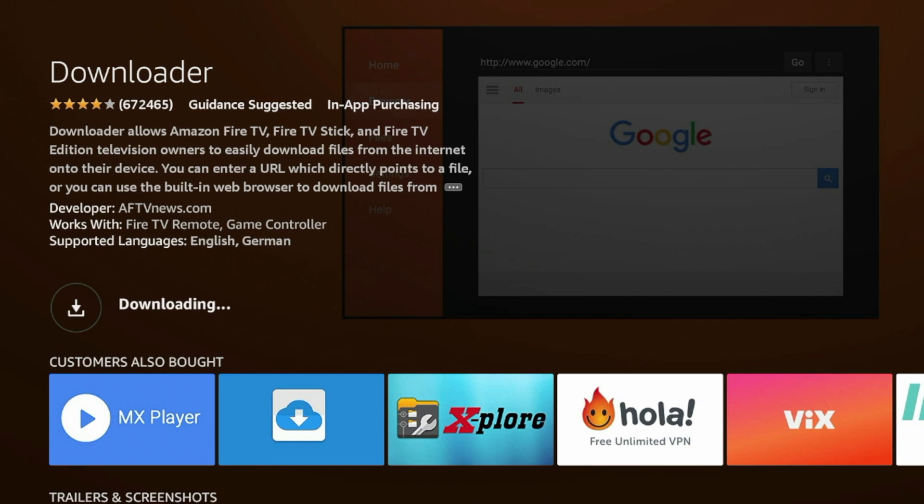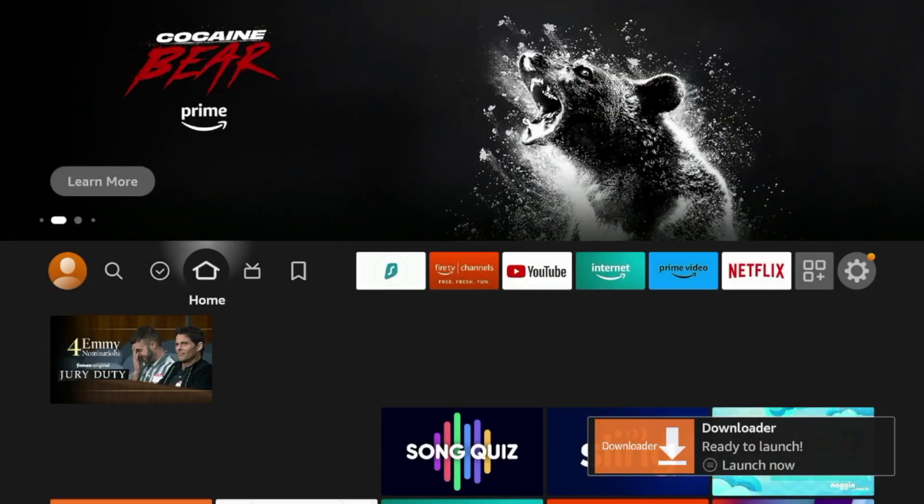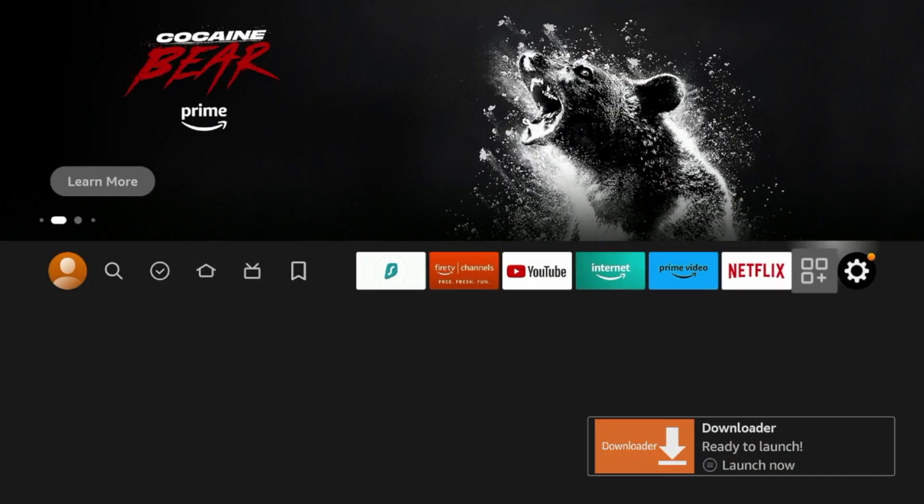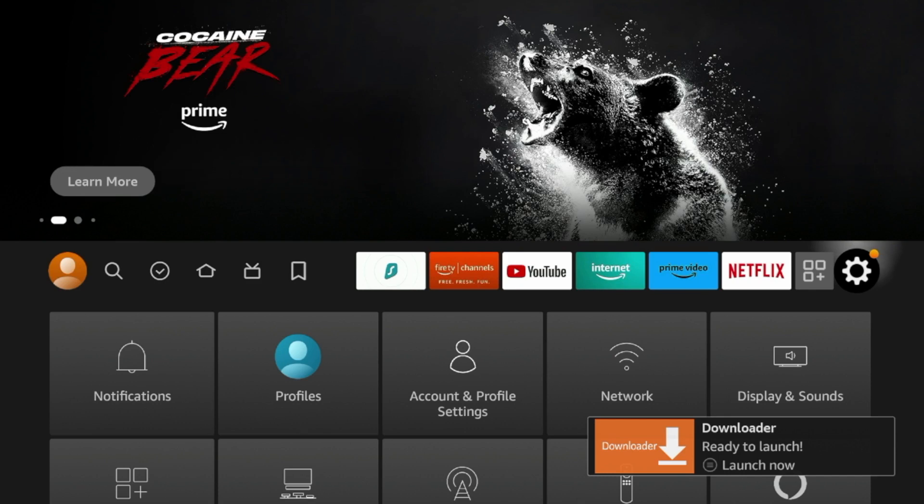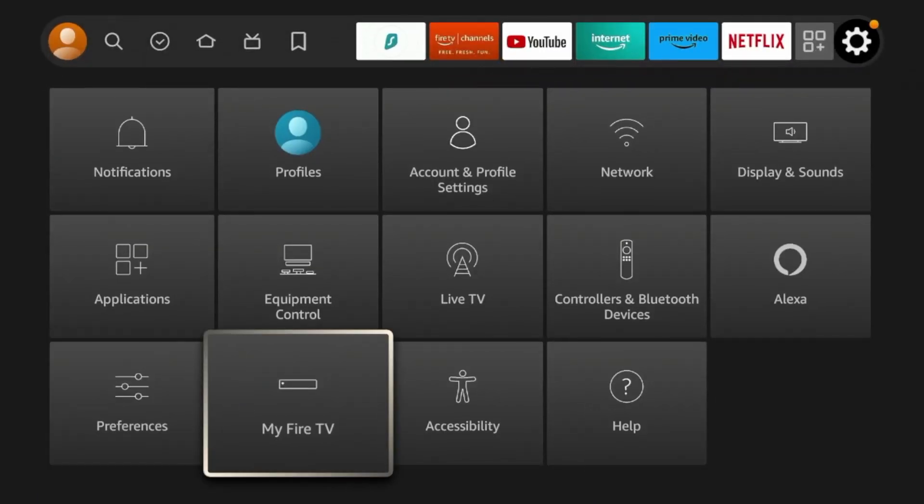So once you install Downloader, click Download here from the Amazon App Store page. And then we're going to wait a few seconds for this app to install. And once Downloader has finished installing, I'm going to click the Home button on my remote. And then after I do that, I'm going to hover over the Settings icon, scroll down, and click My Fire TV.